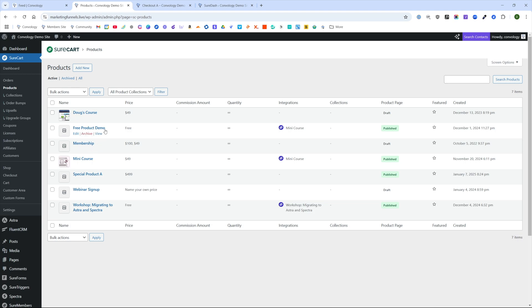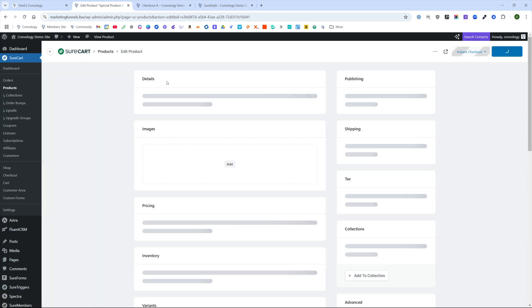We do need to make an association or an integration between our membership. Or in this case, we called it our special product A, which I'm going to go back and change that now, we'll just call it tech membership or something like that.